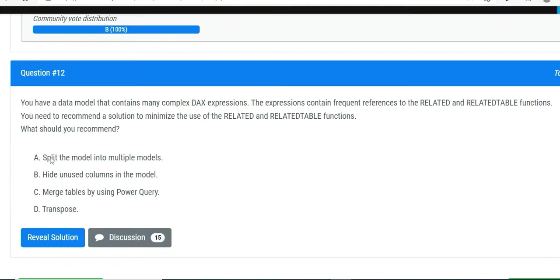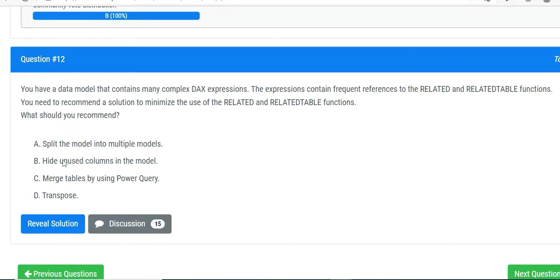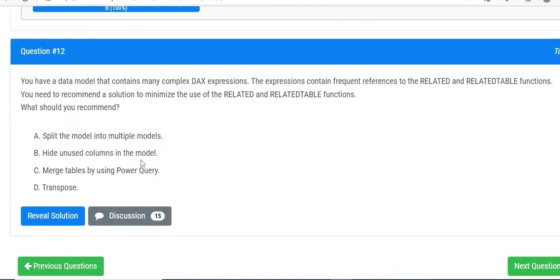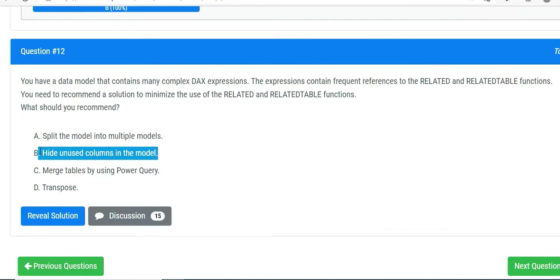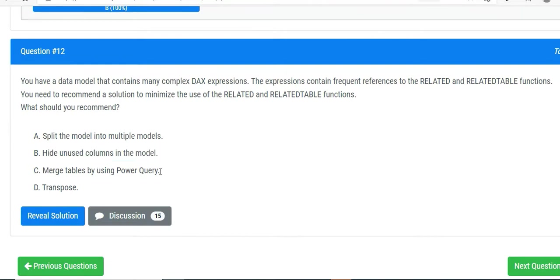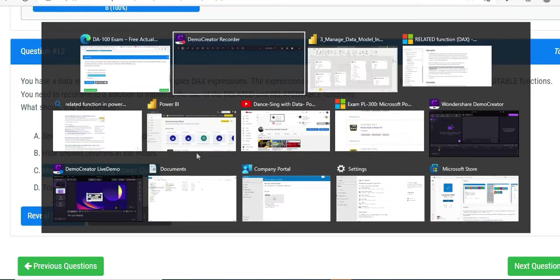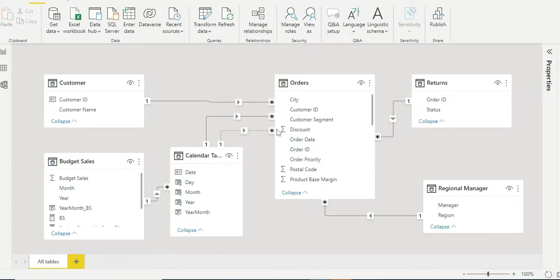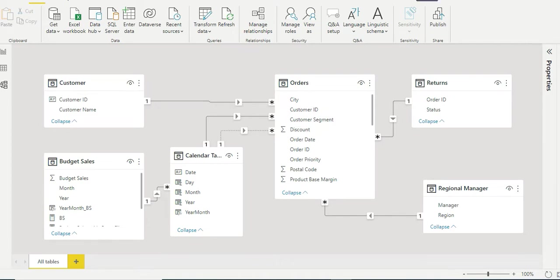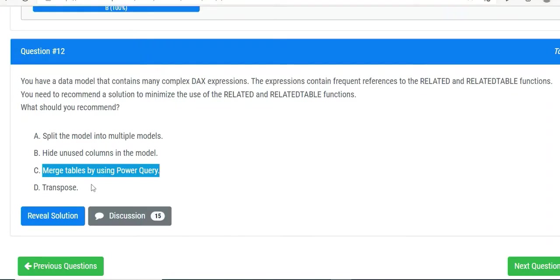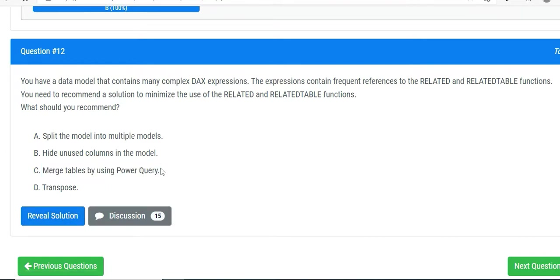So the options are: split the models into multiple models, hide unused columns in the model, merge tables by using Power Query, or transpose. Split into multiple models is not going to help - it will increase the complexity. Hide unused columns has no relationship with the solution we want. Transpose is making rows into columns, that's not going to help either.